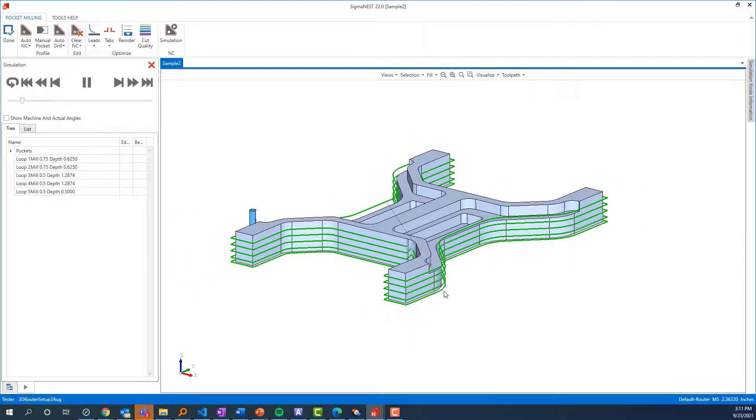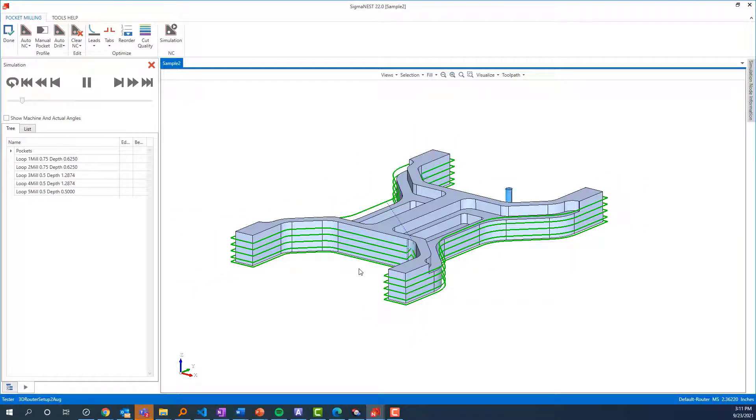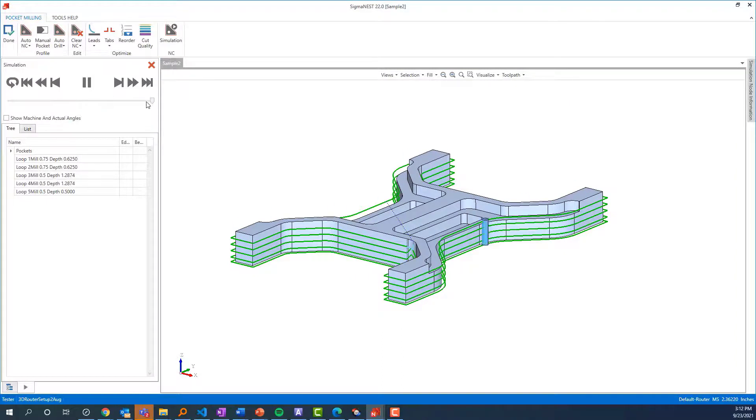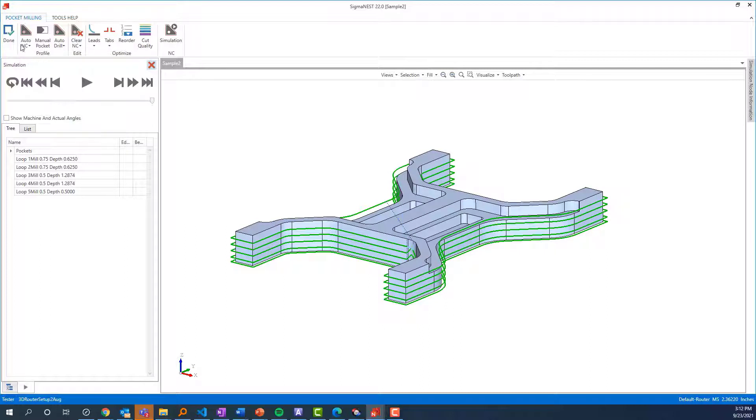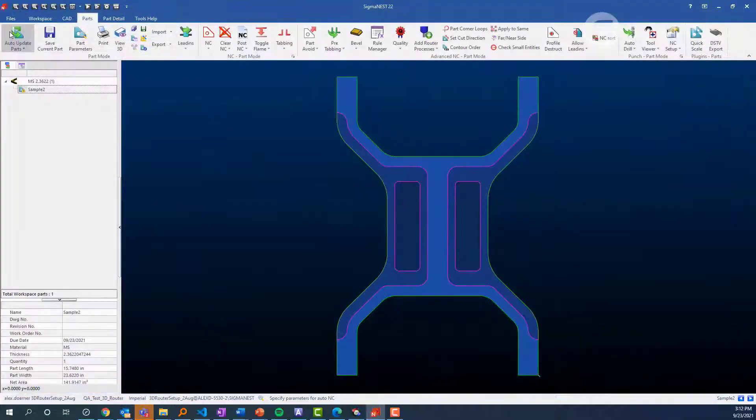Now I'll speed this up and let it complete the simulation. When we're done, similar to 3D Bevel, we'll hit Done and this will get sent back to SigmaNest where it can be nested and posted out just like any other part.